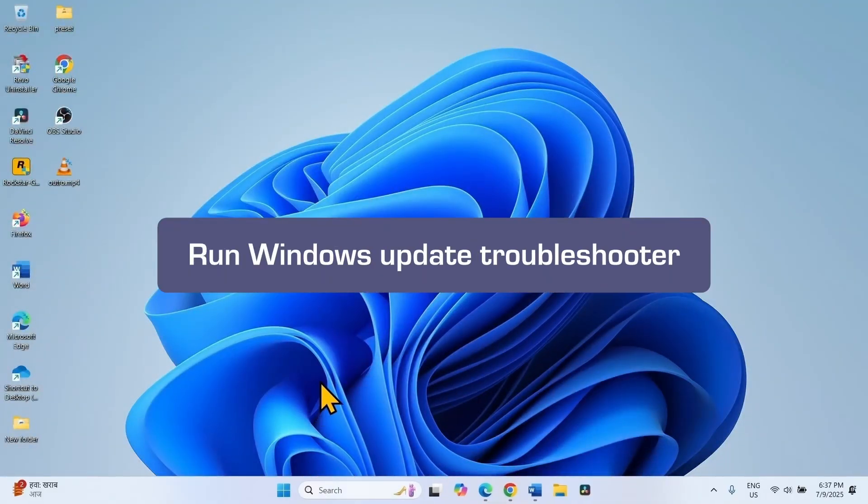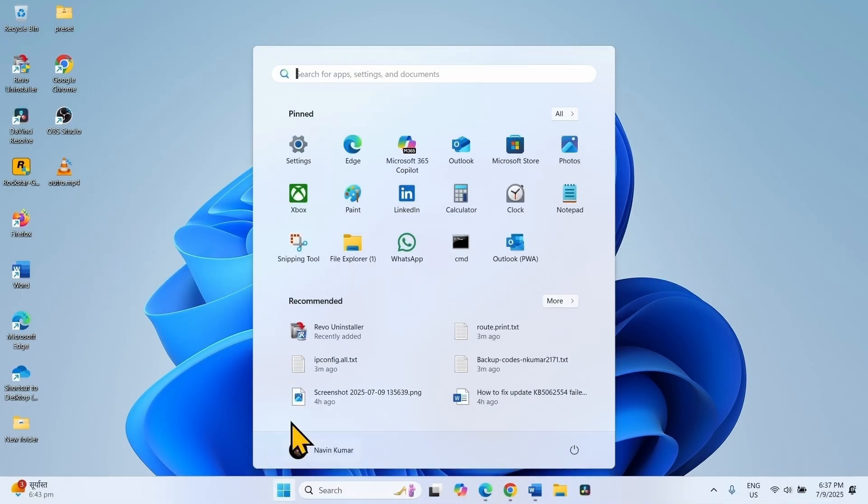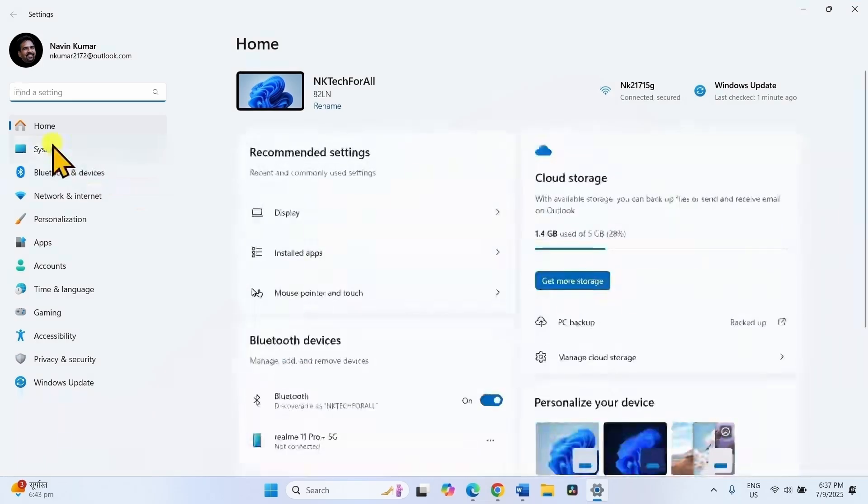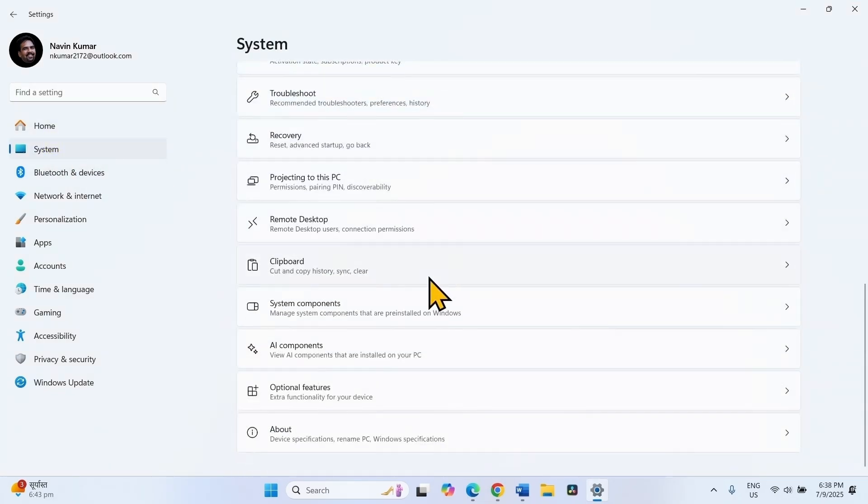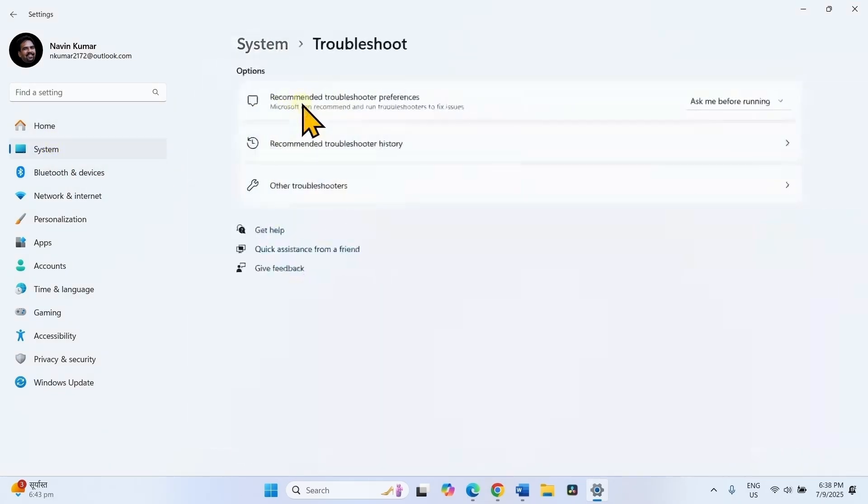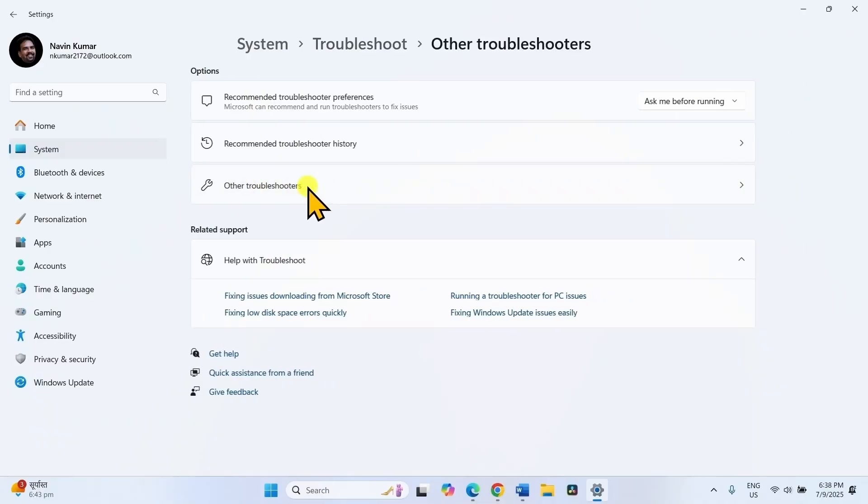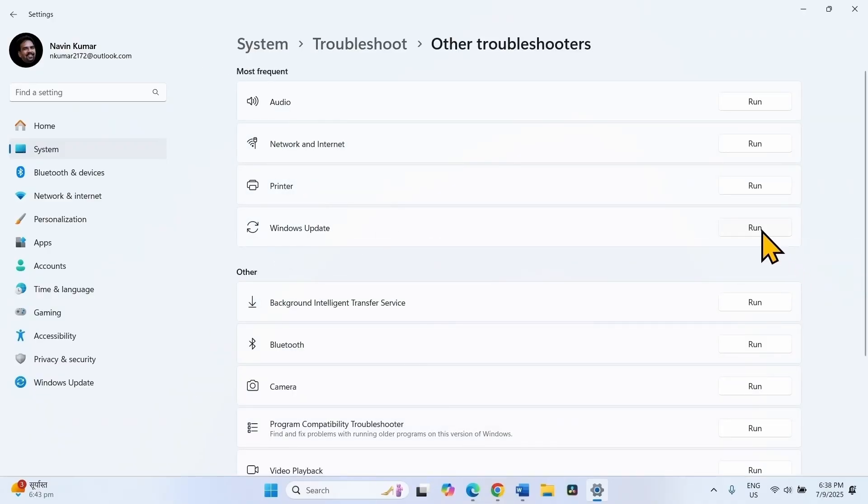You can try running Windows Update troubleshooter. Click on Start, select Settings, go to System, scroll down to Troubleshoot, Other troubleshooters. For Windows Update, click on Run.